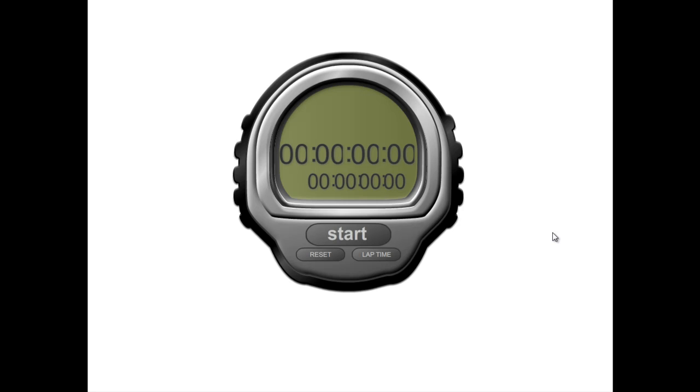In the background, I'm going to be running our trusty stopwatch just to time us and verify exactly how long it takes to set up our website.